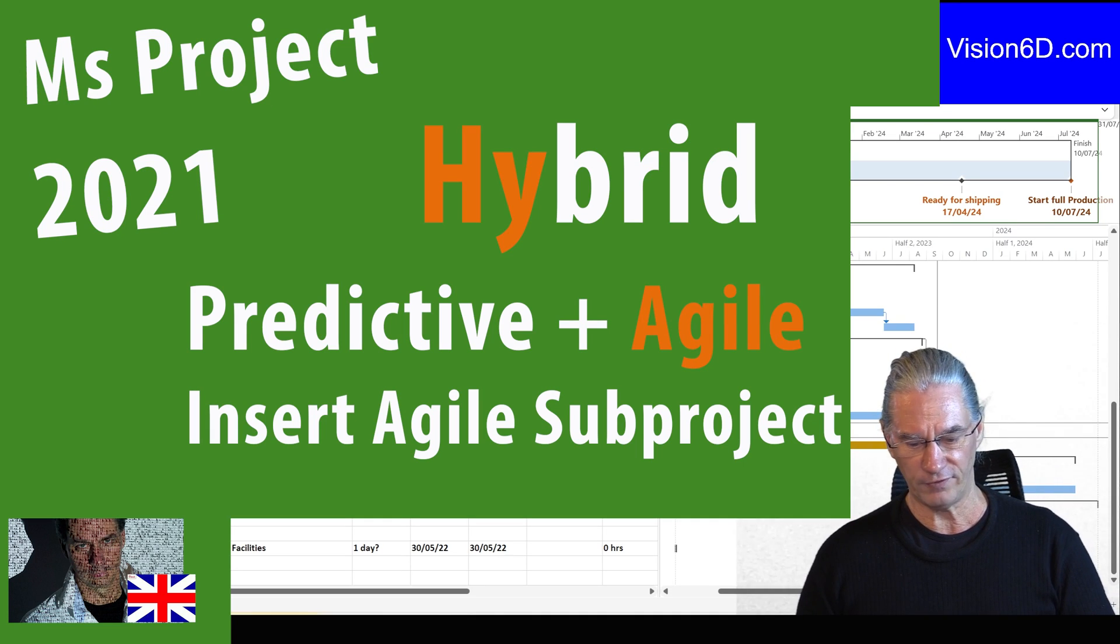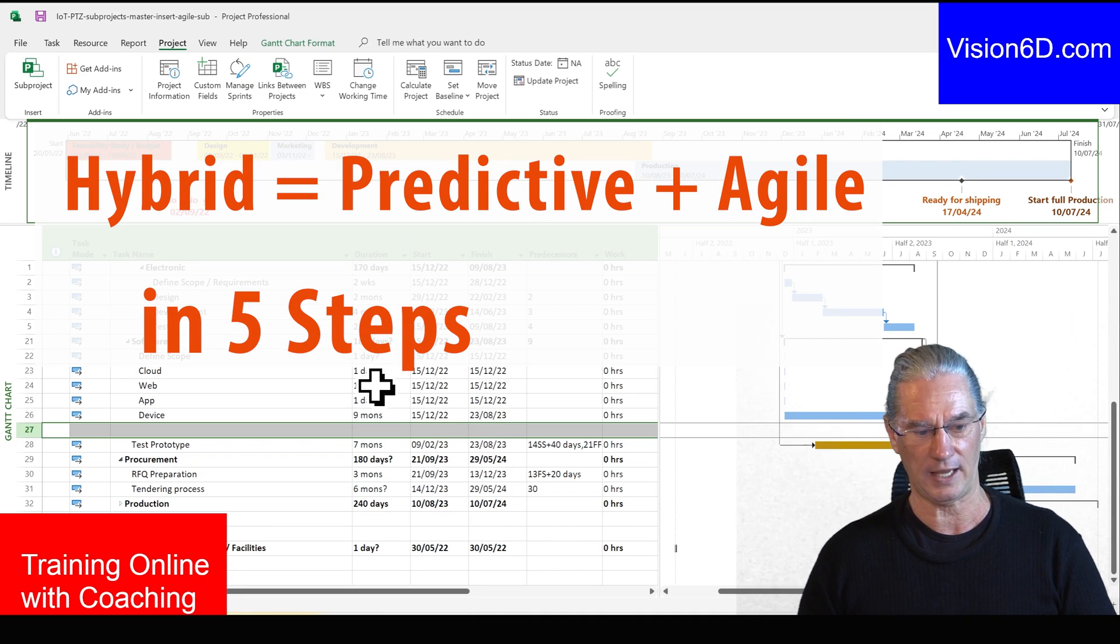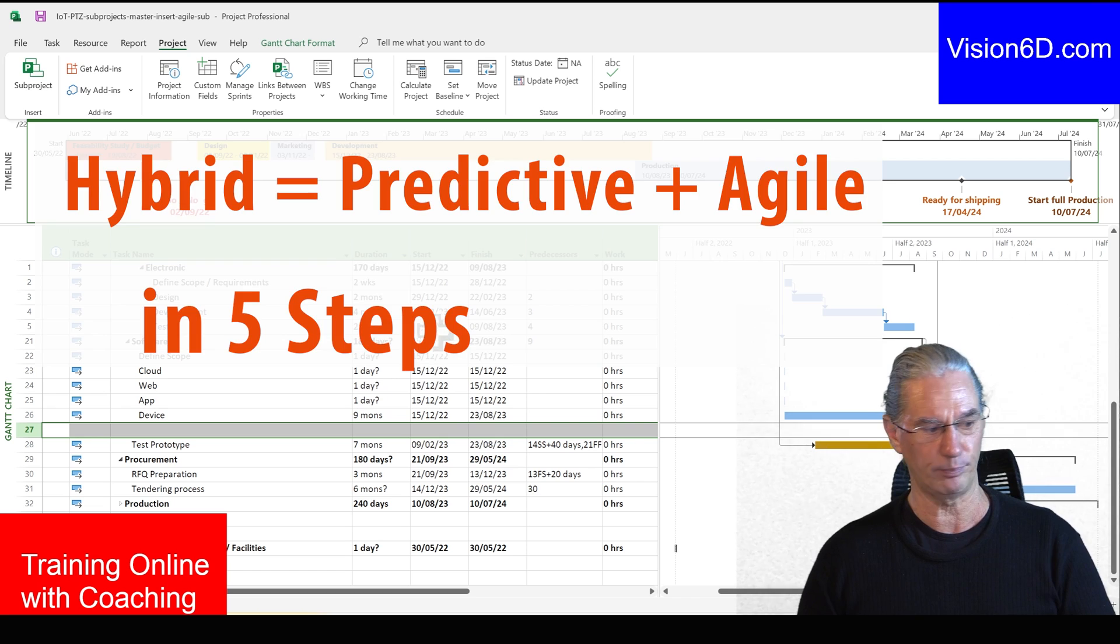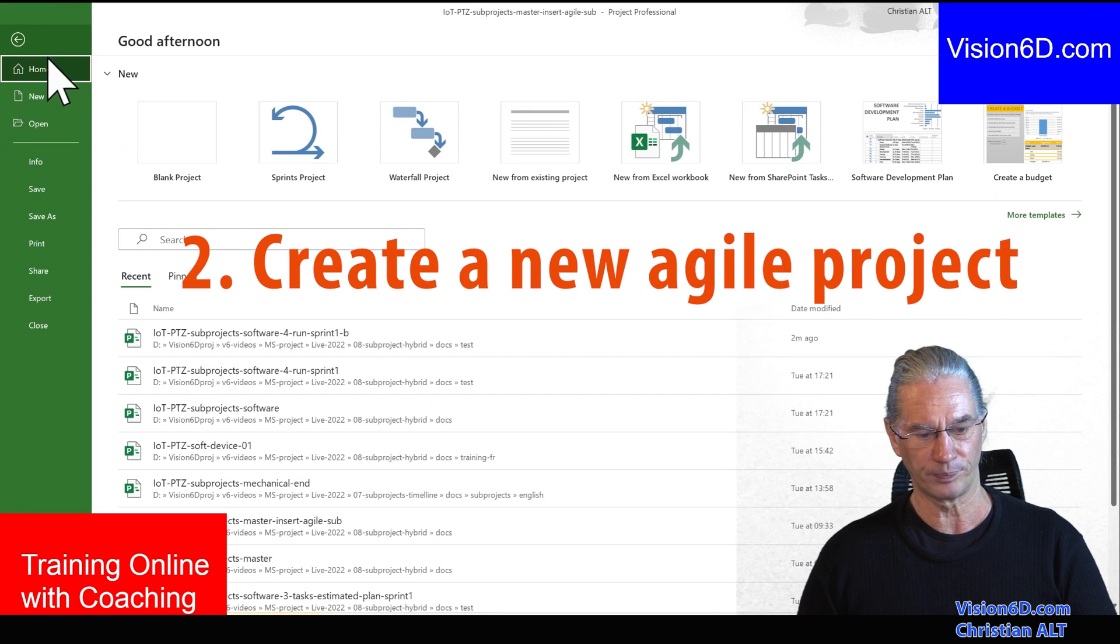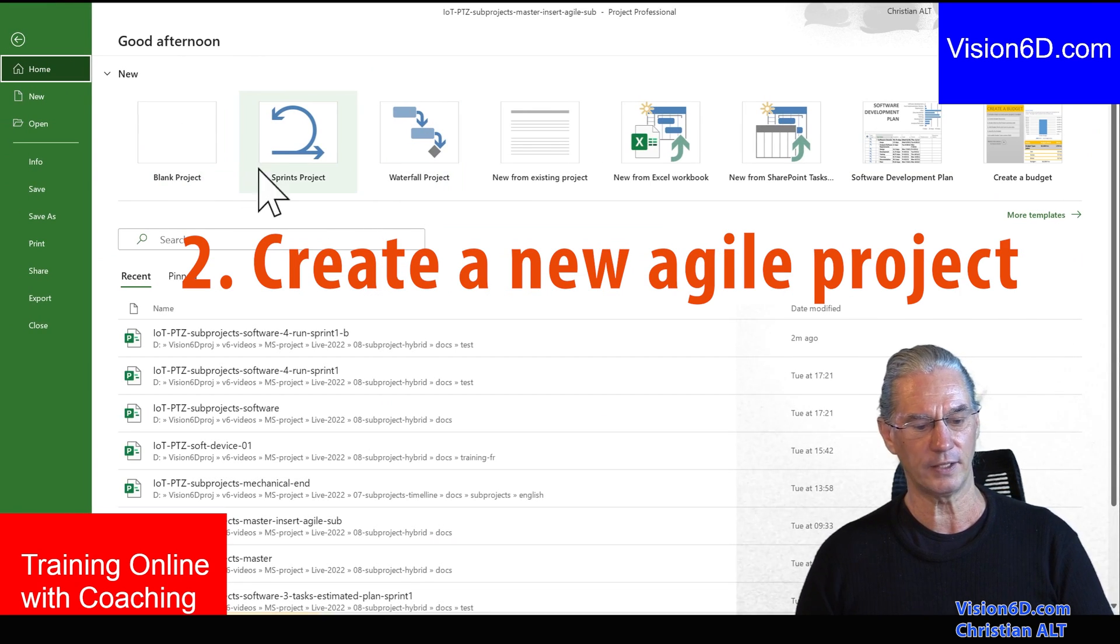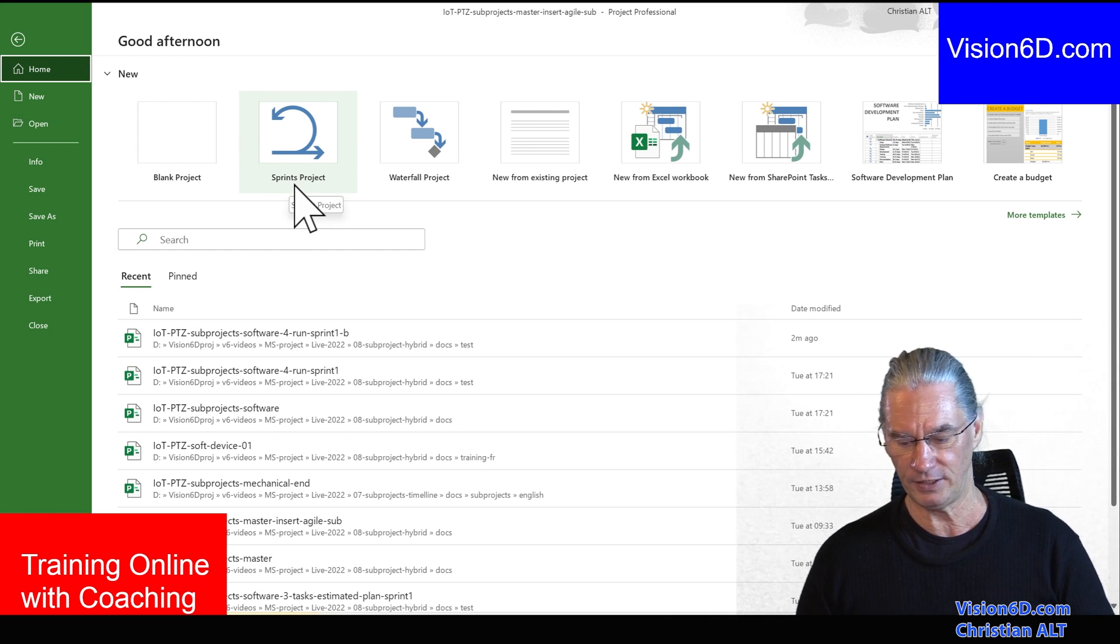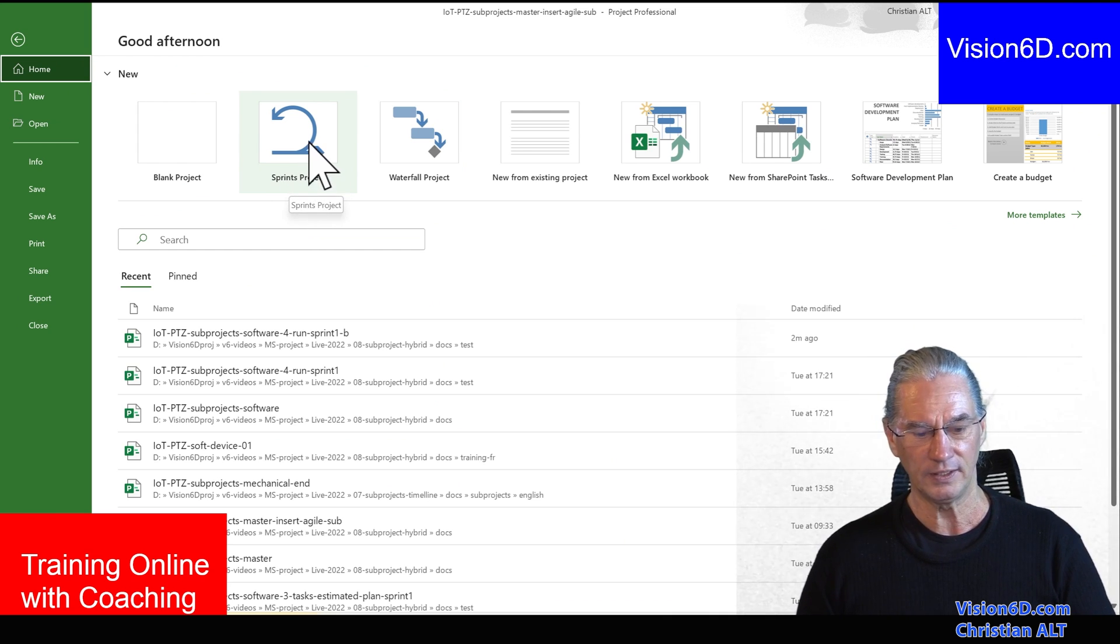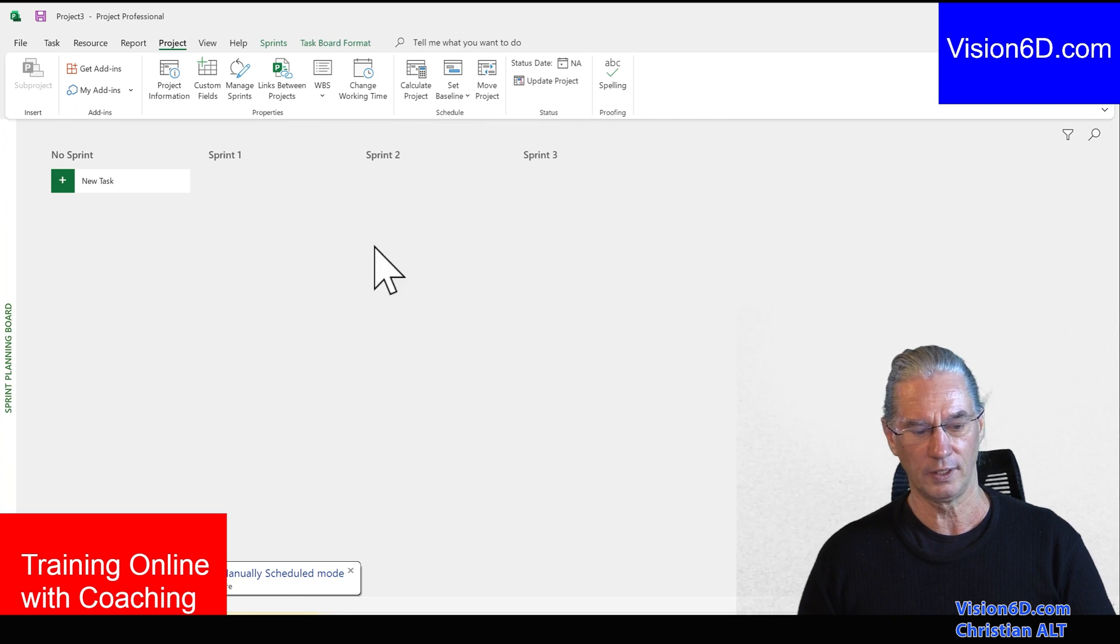And now, if I want to create an Agile SAP project, what I'm going to do here is to create a new project. I can here, you see, define a project which is a sprint.